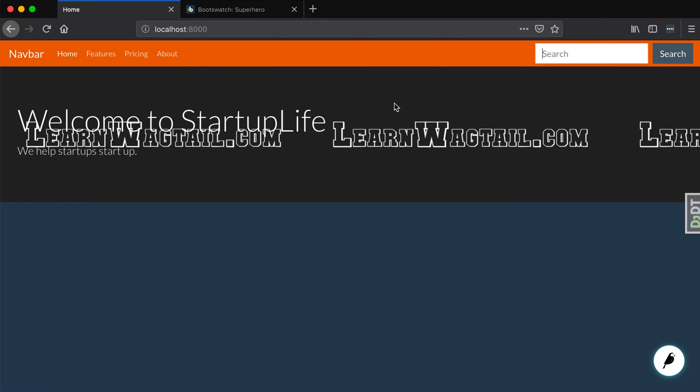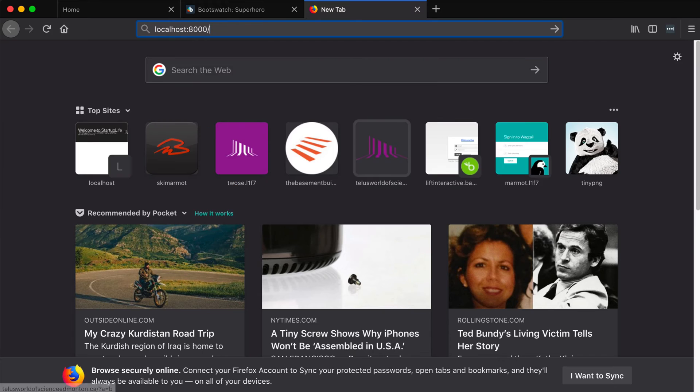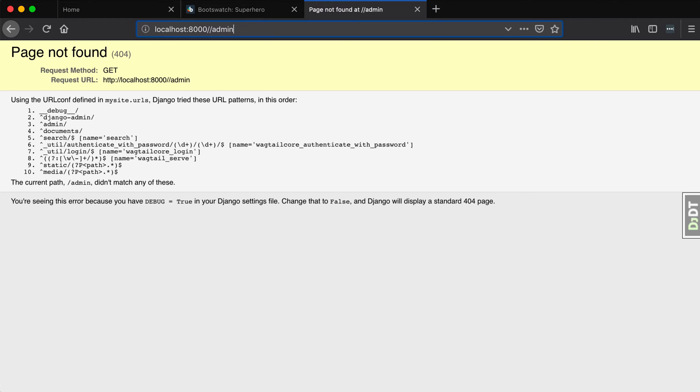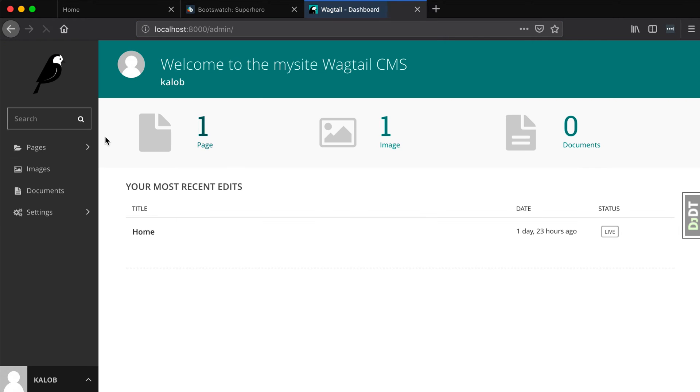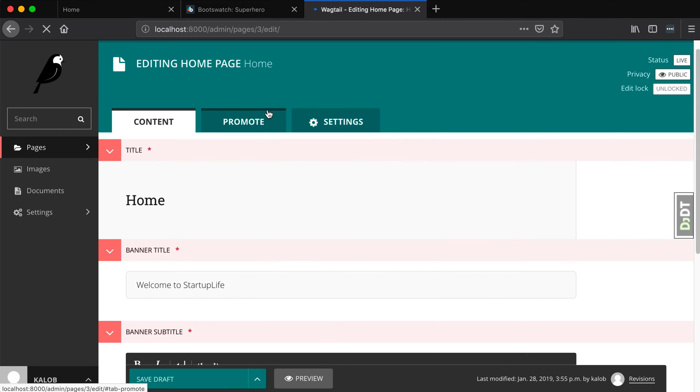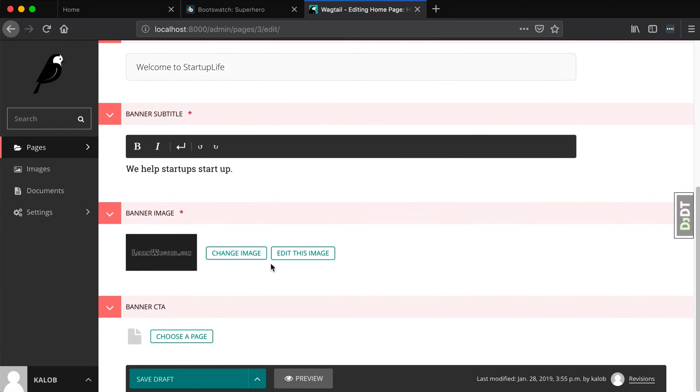Next let's go ahead and clear out this background image from this banner and let's make it something without text so we don't have text on top of text. I'm going to open up my admin panel, localhost 8000 slash admin, pages, edit our home page, and let's change that image.